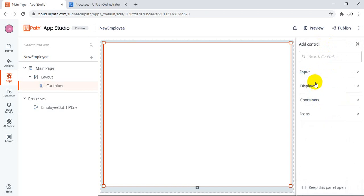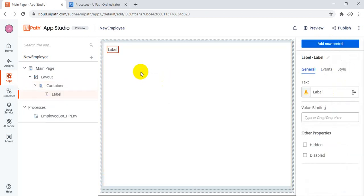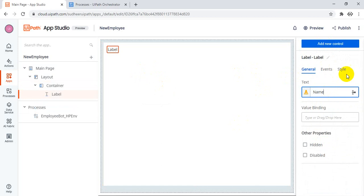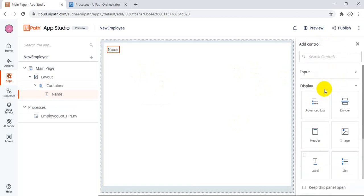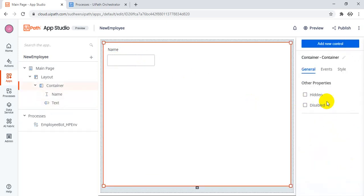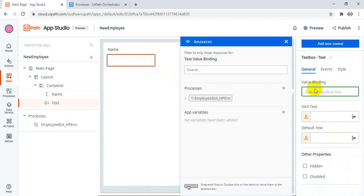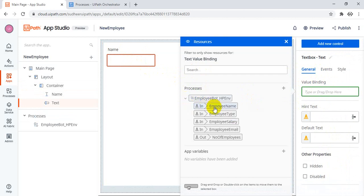Once you click on add control — input, display — these things are all there. Display the label. We have just taken the label, and the label name is 'Employee' or 'Name'. After that, add another field like input — under inputs, just add the text box. Drag and drop. This text box — once you select it — has value bind. You can bind the value. So once you click on value bind, it will show up all the processes which you have, and these processes have all the arguments — input arguments and output arguments. Drag that in here.